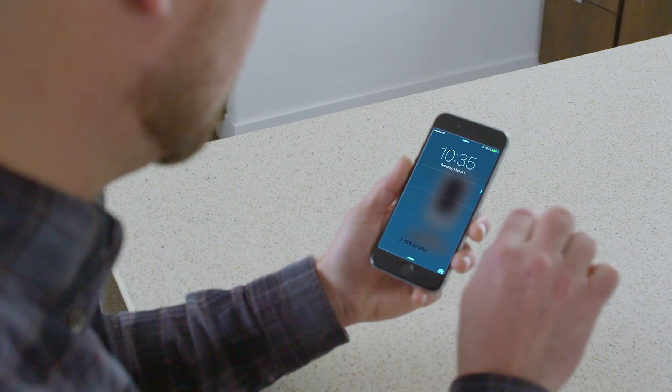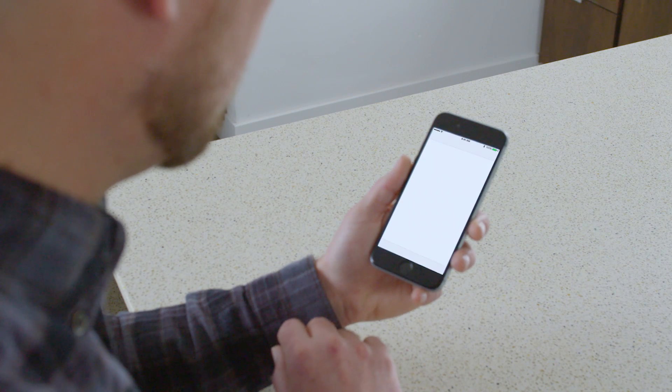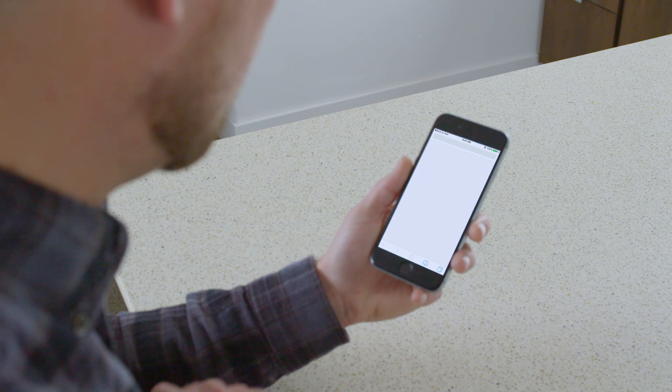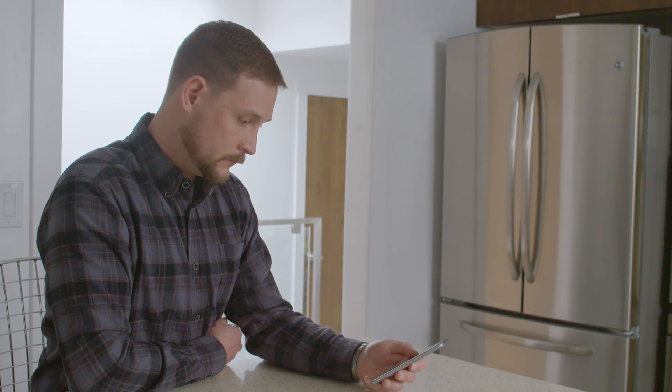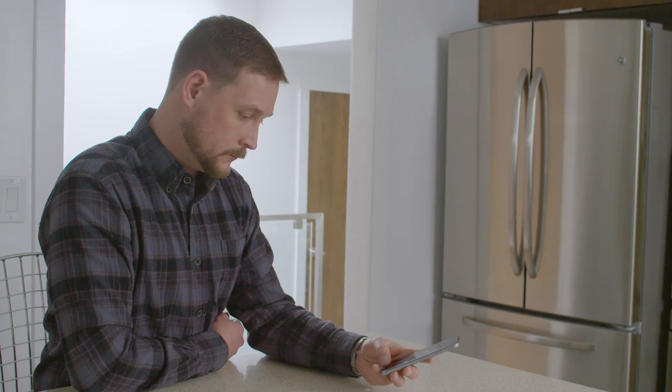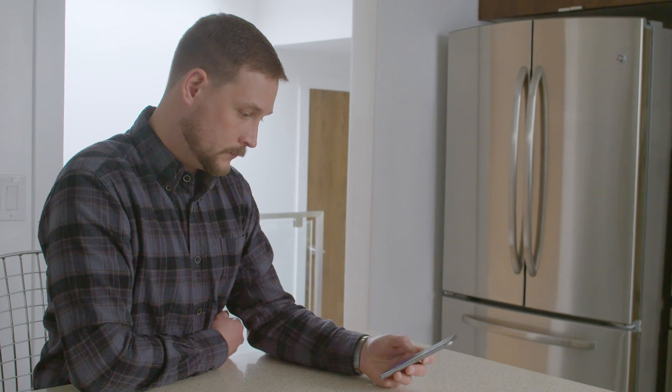When you have received the invitation email, click on the link and create a password. This email address and password will give you access to the Vivint Sky app and your online account.